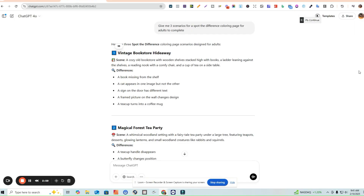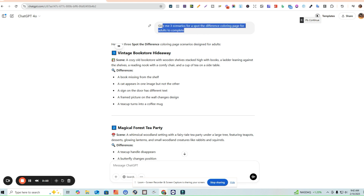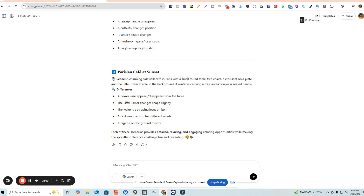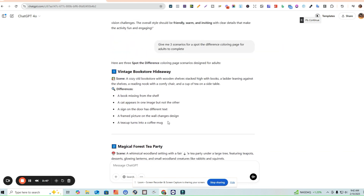The first step is coming up with the prompt. I used ChatGPT and asked it to give me three scenarios for a spot the difference coloring page for adults. You can change the prompt for children or seniors — there are so many variations. It gave me three scenarios: a vintage bookstore, a magical forest tea party, and a Parisian cafe at sunset.